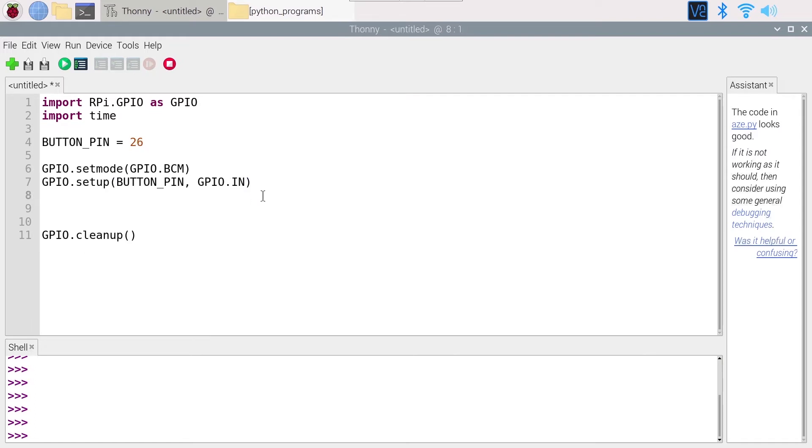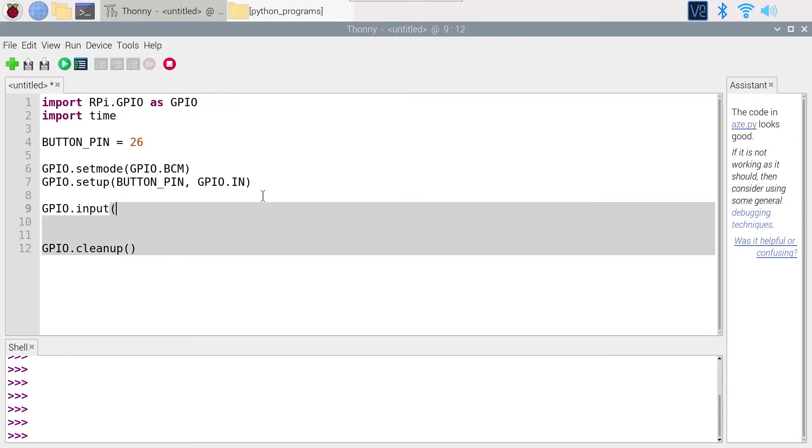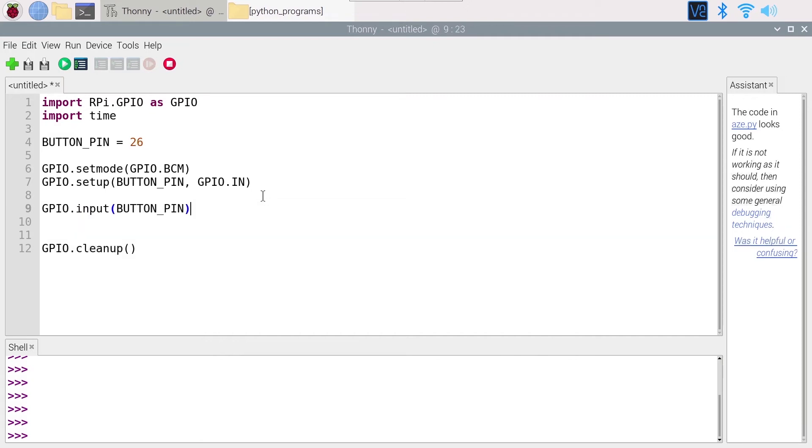And to read from the button it's simple. With LED you used GPIO.output, here you are going to use GPIO.input and put of course the pin, so BUTTON_PIN. So you only have one parameter here, the name of the pin, and this pin should have been set as GPIO.IN previously.